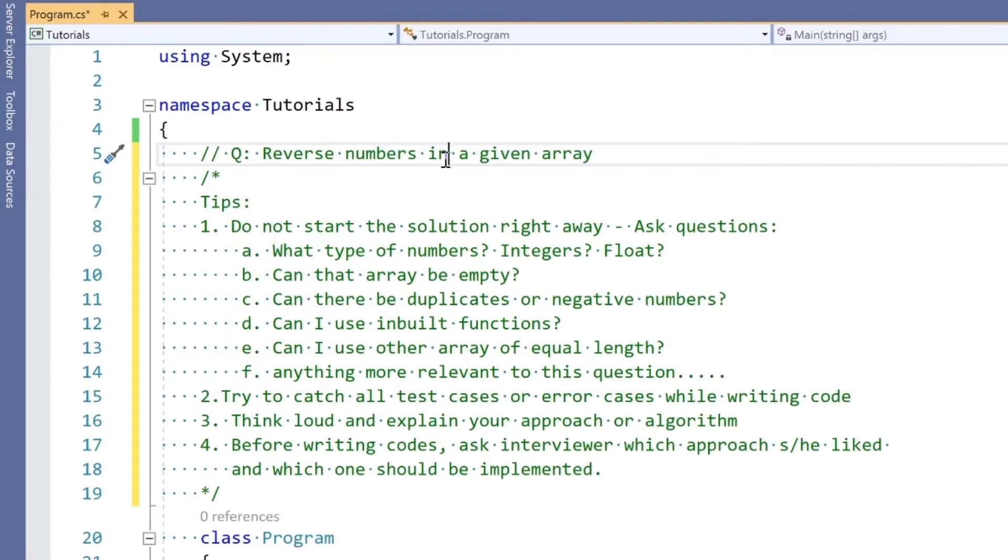Some questions you should ask for this particular problem: you said numbers in a given array, what type of numbers? Are they integers, float, double, or anything else?